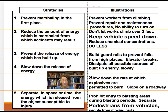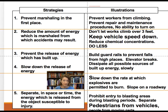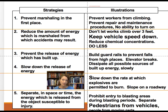Rule five is to separate the energy source or hazard in time or space. Examples include preventing entry into a blasting area during blasting, separating pedestrians from vehicles or hazardous chemicals, and in lockout-tagout, keeping people away from moving parts.